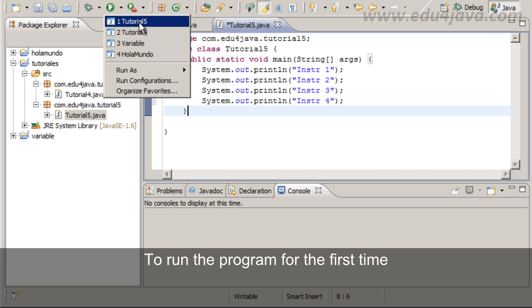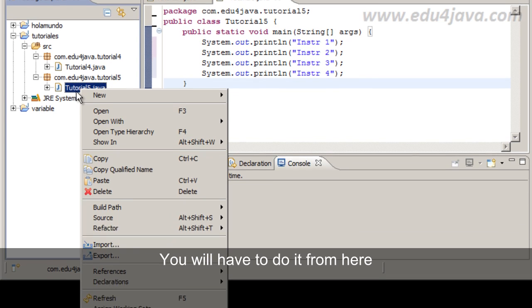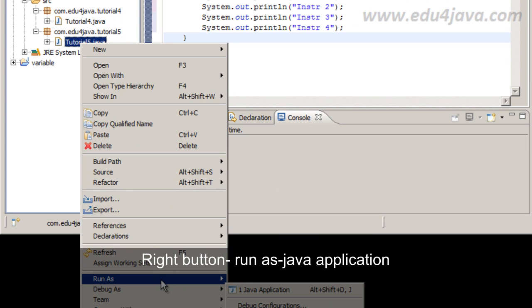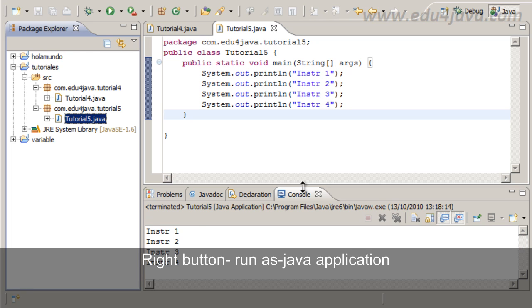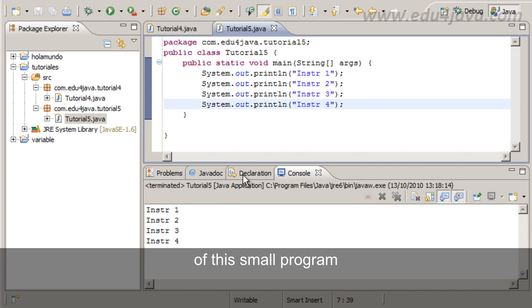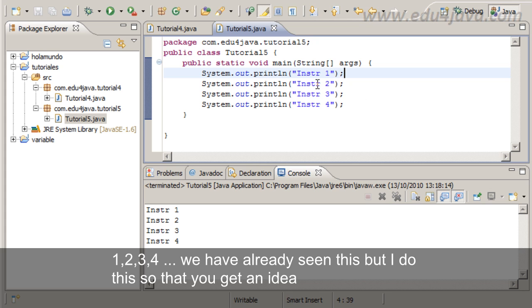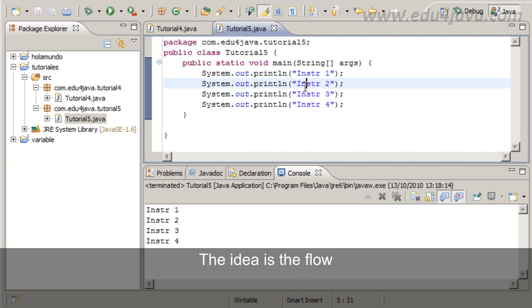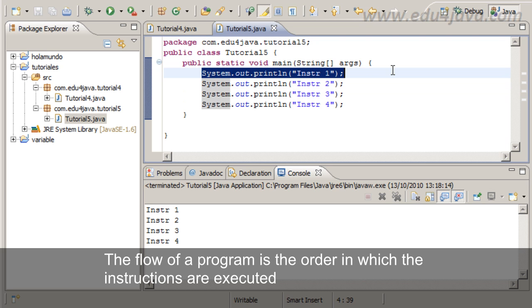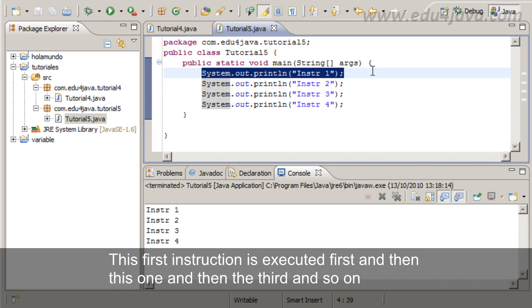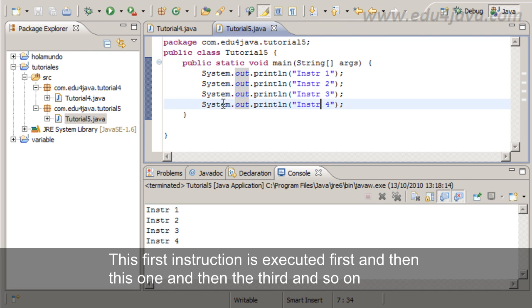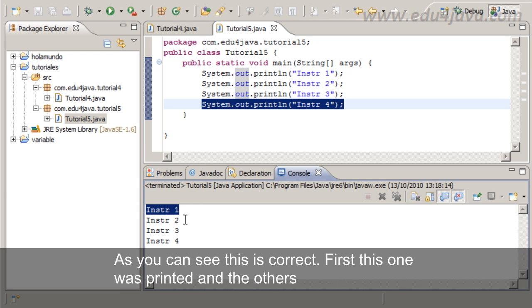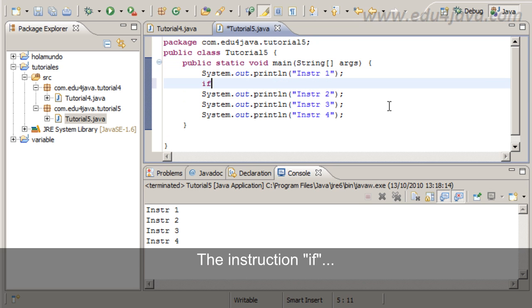To run the program for the first time you will have to do it from here. Run as Java application. In the console we have the result of this small program: 1, 2, 3, 4. The flow of a program is the order in which the instructions are executed. This first instruction is executed first and then this one and then the third one and so on. As you can see this is correct. First this one was printed and then the others.